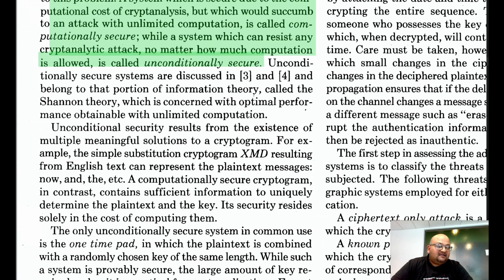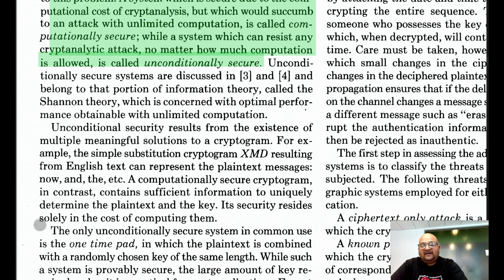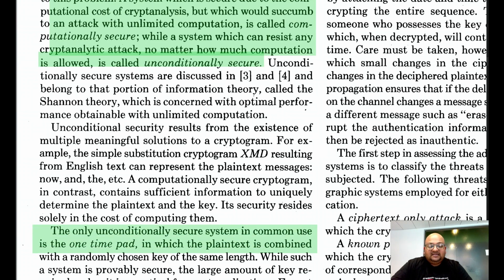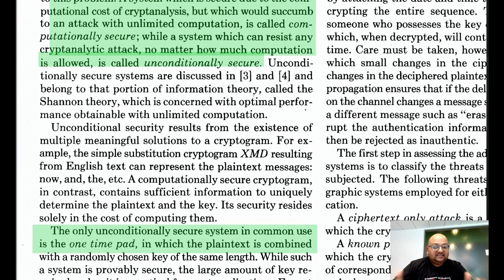The latter is impractical to achieve. In fact, the only unconditionally secure system known is the one-time pad, in which the length of the key is exactly the same as the length of the message and the key is randomly generated.